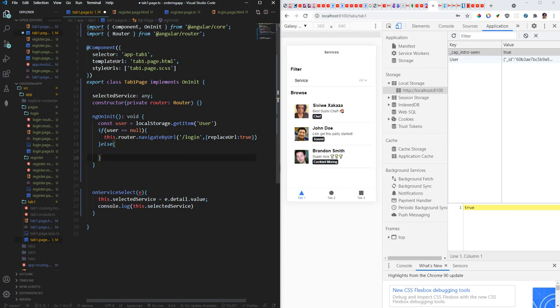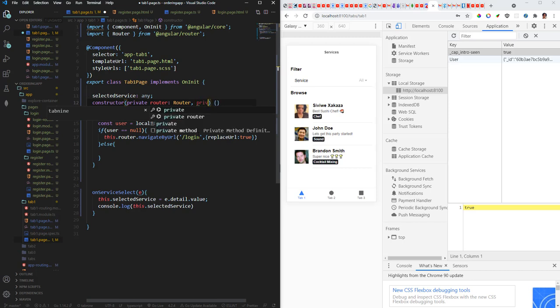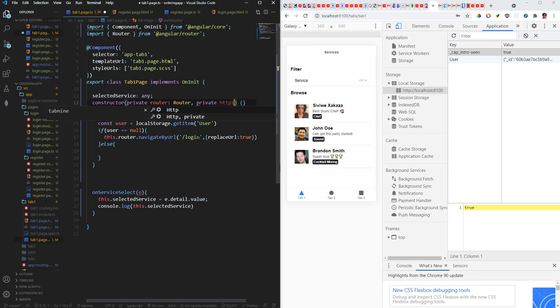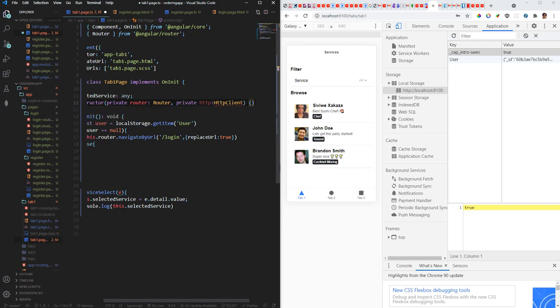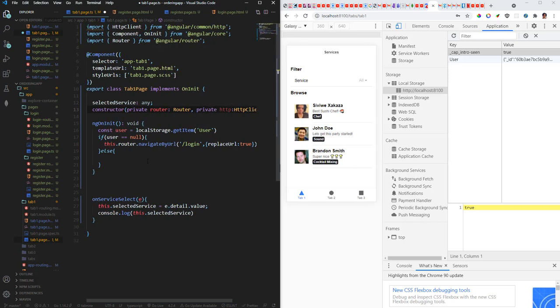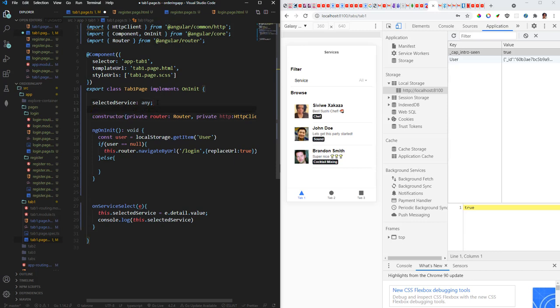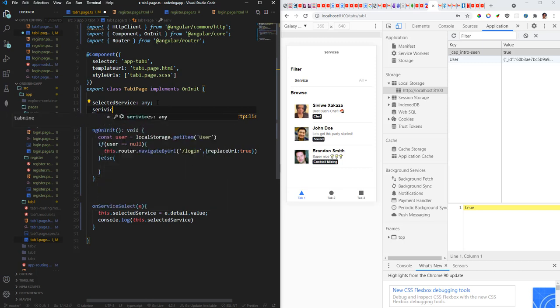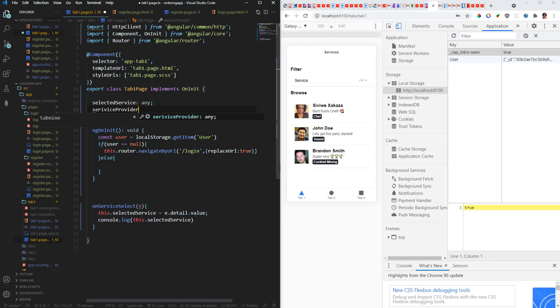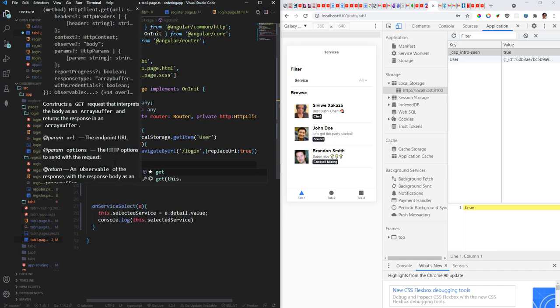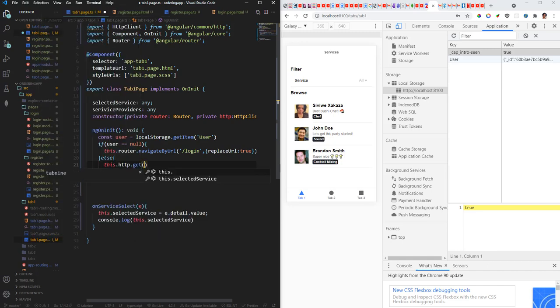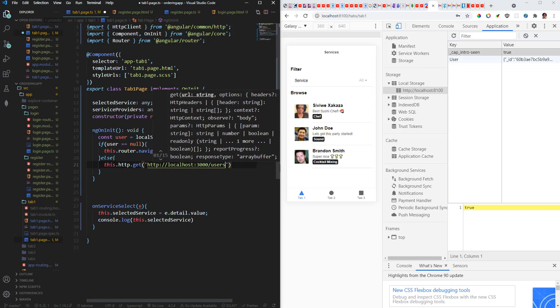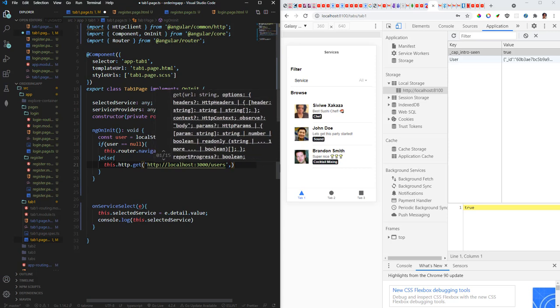So meaning that the user is logged in, I'm gonna have to bring in the HTTP client. So private HTTP. And then let me just add service providers. Cool. So I'm gonna say this dot HTTP dot get, and I'm gonna paste that URL. And then I'm gonna subscribe.